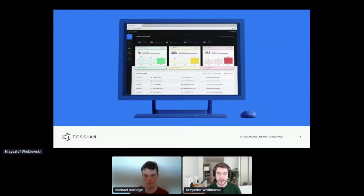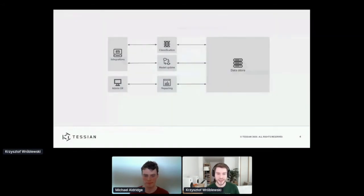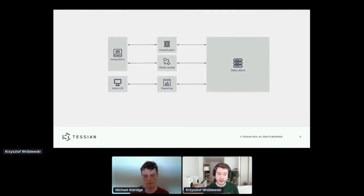Okay, maybe let's jump into the more technical side of Tessian. You can think of our architecture a bit like this. We have some elements that integrate with the email infrastructure of our customers.